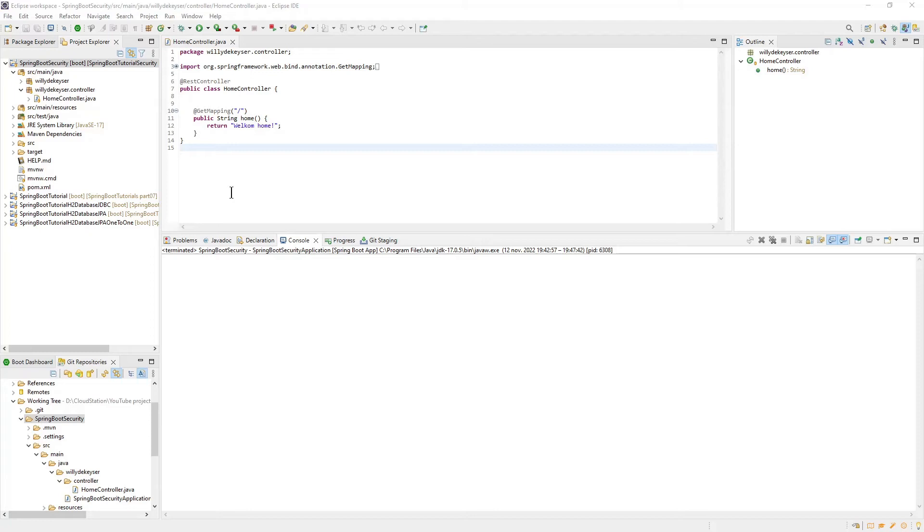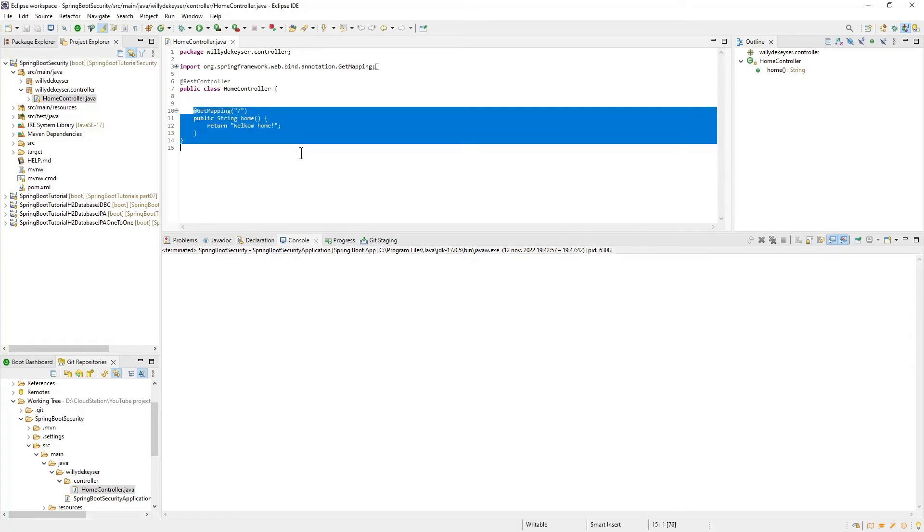The only thing we have prepared is a new package controller with a class HomeController. This class has one method, Home, which returns WelcomeHome as a response.